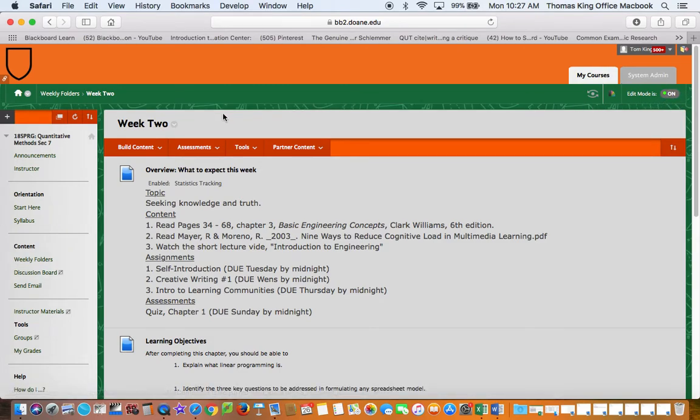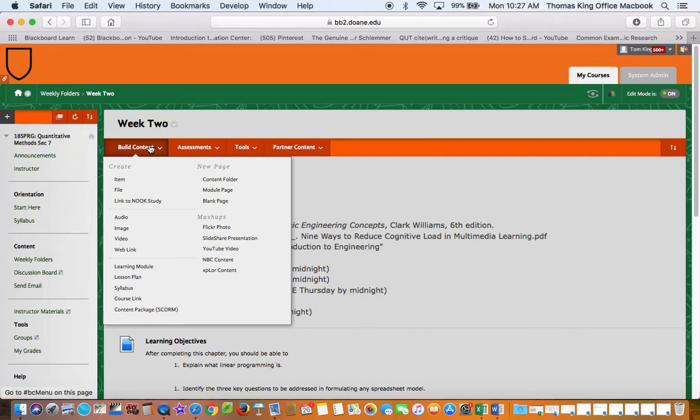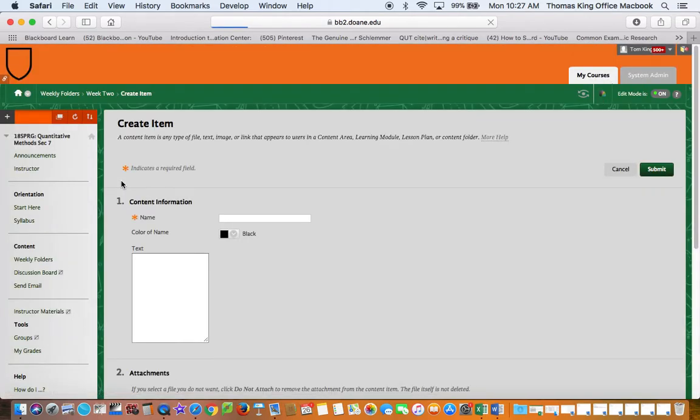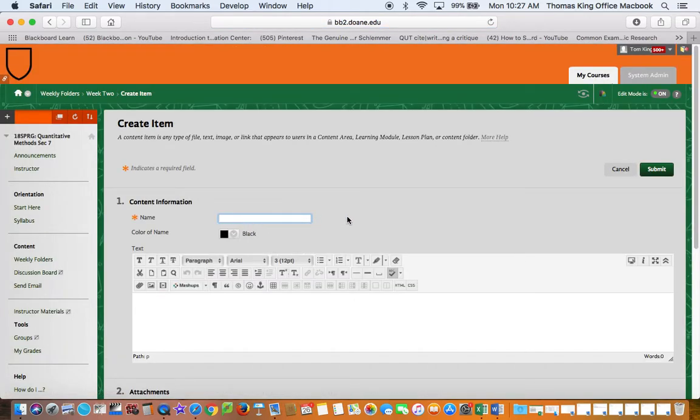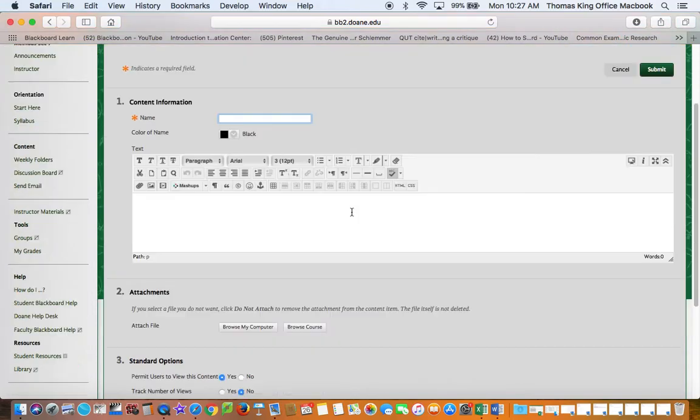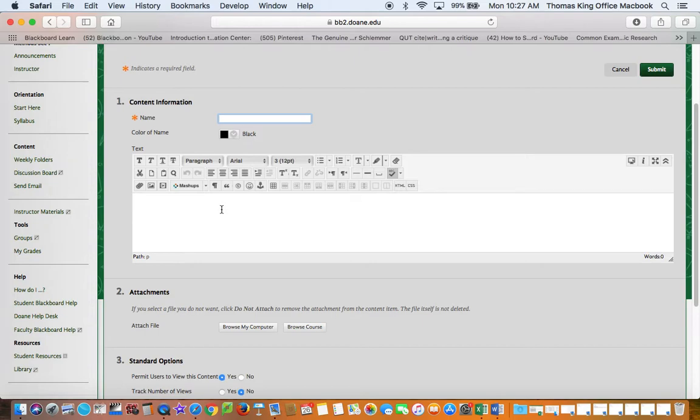Now you can go to build content, click on item, you can give it a name, you can write text information and be able to modify that text any way you want.